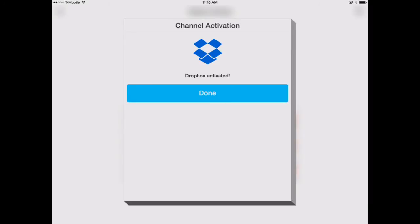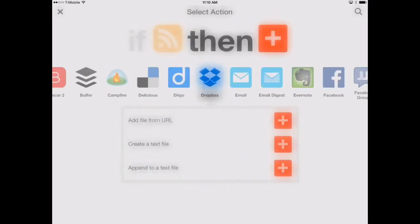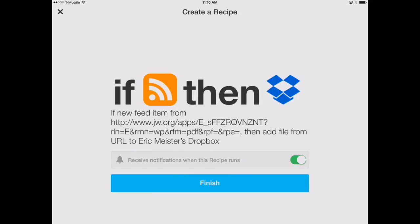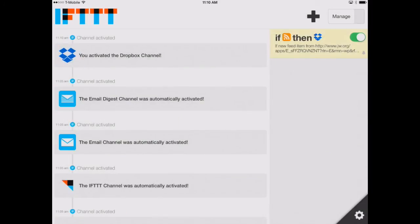Okay, our Dropbox is now activated. We'll hit done. And there we go. So we'll download from a new feed item on jw.org to our Dropbox. We'll hit finish there, and we'll see our new recipe over in the right-hand side.